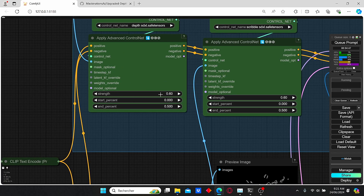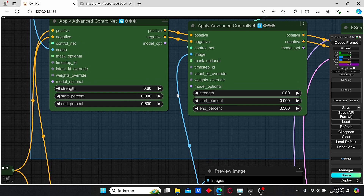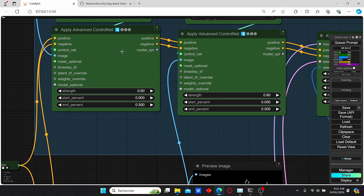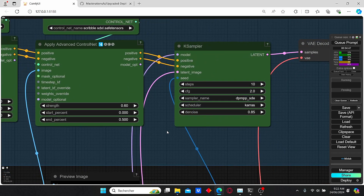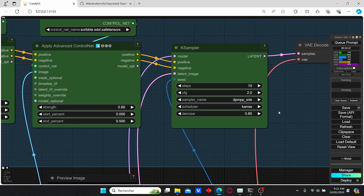Here we have our ControlNet setup: we use the Depth SDXL and Scribe SDXL models. For the strength I use a value of 0.6, which means it follows the original image at 60 percent — the higher this value, the closer the results will be to the original image. For the end percentage I chose a value of 0.5, decreased from the default of 1.0, in order to obtain more impressive results. Increasing it to 1 makes the results vary more from the original image.